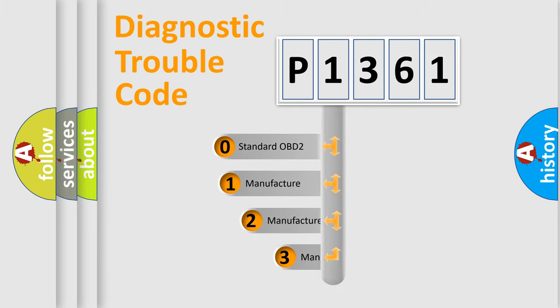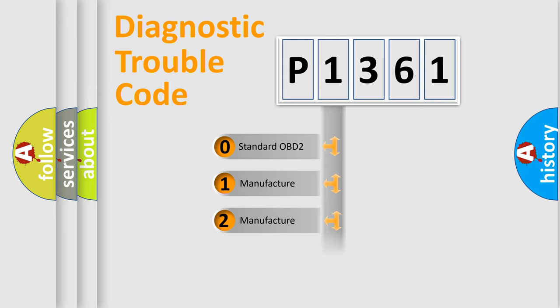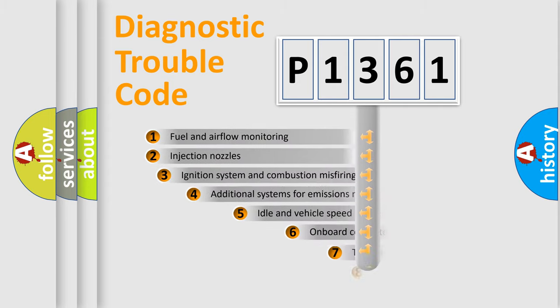If the second character is expressed as zero, it is a standardized error. In the case of numbers 1, 2, or 3, it is a more specific expression of the car-specific error.